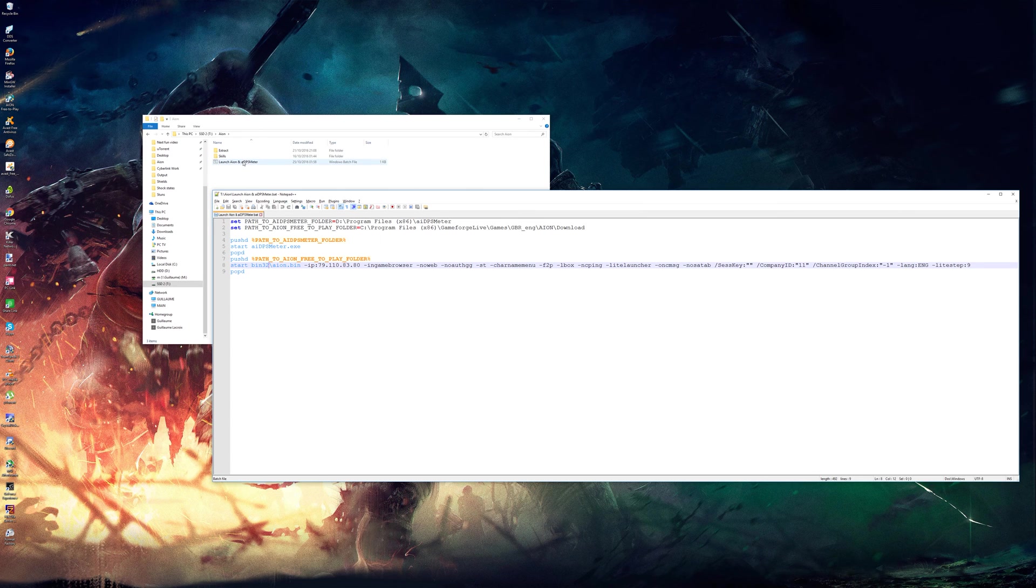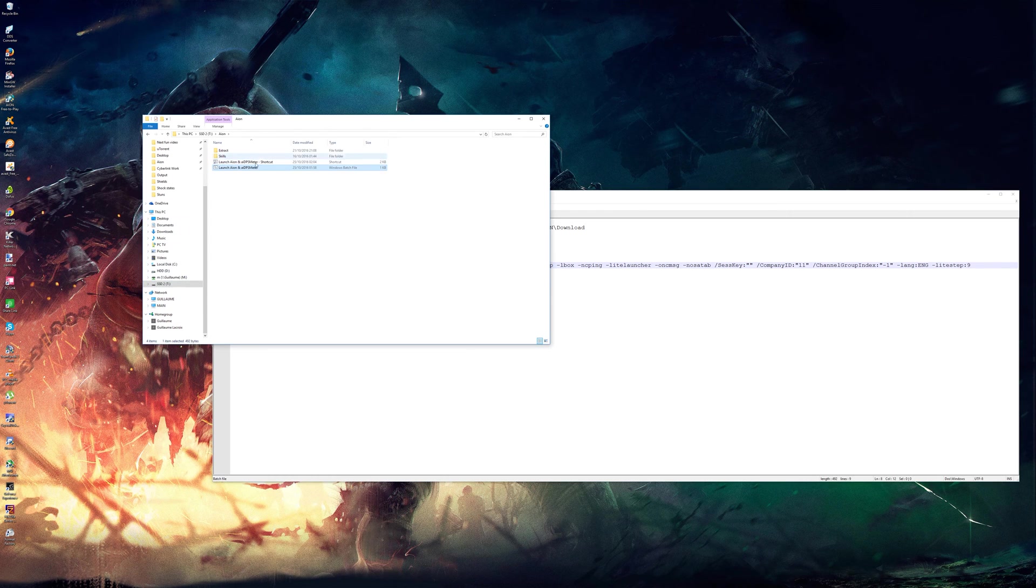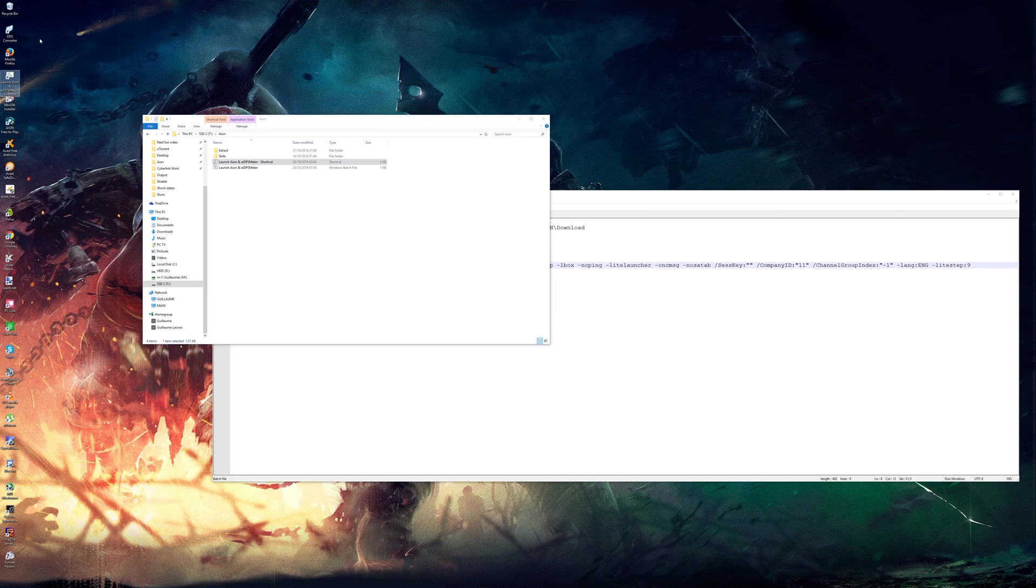So you just save this as a .bat file and then you can just create a shortcut and put it on desktop if you want.